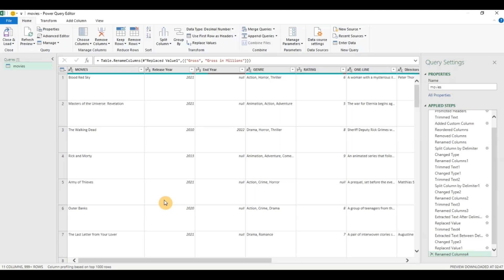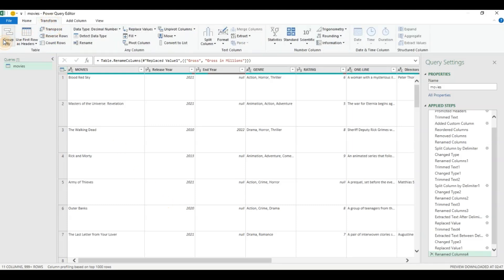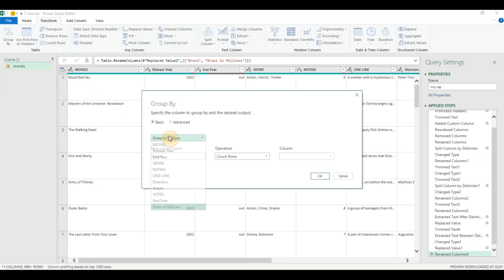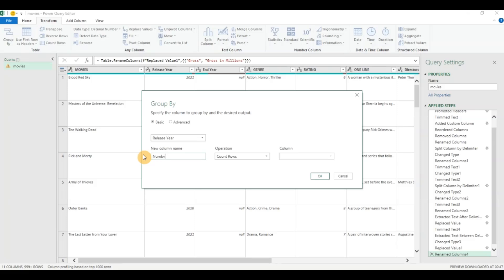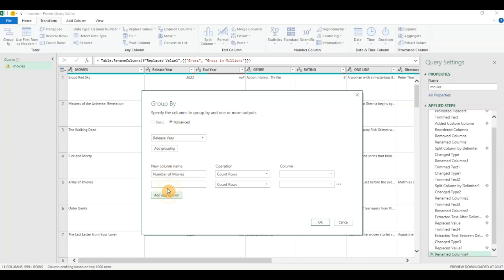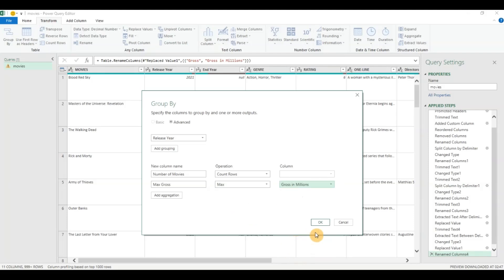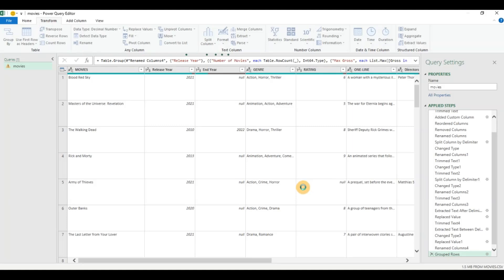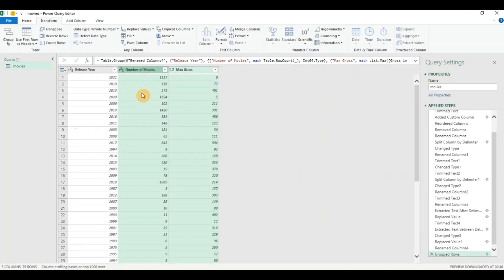So now in this video let's try some analysis on this data as well. I'm going to click on Transform, click on Group By. Say I want to group by the release year to see the number of movies per year, to find out which year was the most beneficial or most important year. Number of movies — count rows. I'll click on Advanced to add another aggregation. This time I'm going to say Maximum Gross — what is the maximum gross value in a specific year? Click on Max and on the Gross in Millions column. Click on OK.